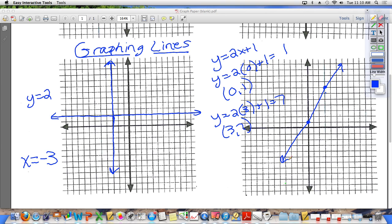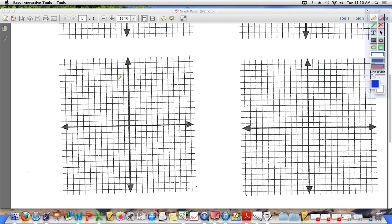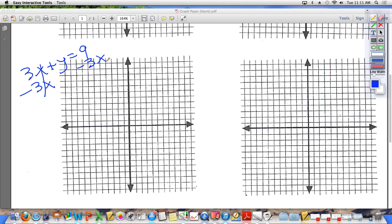Now that was a pretty basic line, but we're going to make it a little bit more complicated and throw some coefficients in front of your x's and y's. You have to solve for y first, and then plot some points. Let's say that you have the line 3x plus y equals 9. In order to graph this, the first thing you need to do is solve for y. To get y alone, you're going to need to get rid of the 3x. So subtract 3x from the left and subtract 3x from the right. That leaves you with y equals 9 minus 3x. Now you are back to a problem just like we had previously.